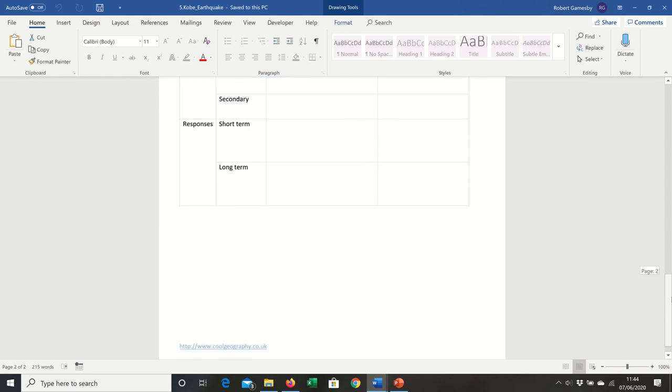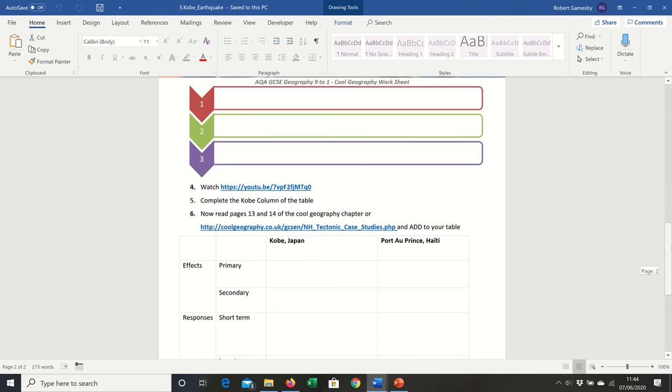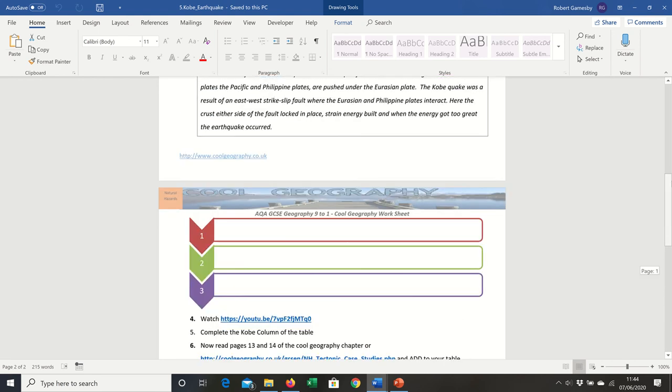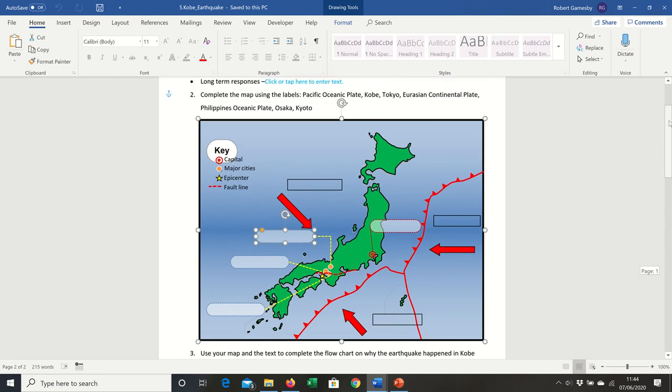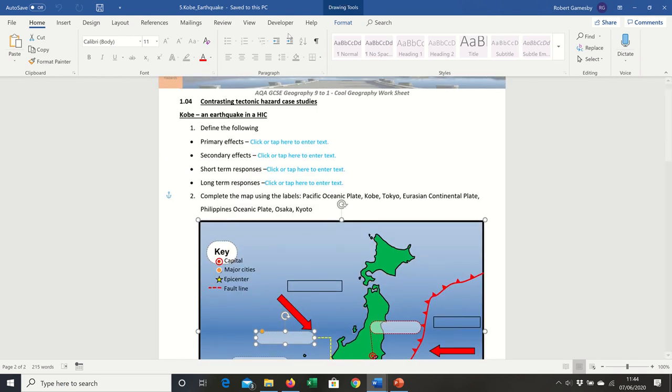We'll finish up with a little stupid dad joke: what do you call a cow in an earthquake? A milkshake!